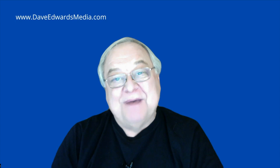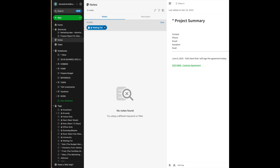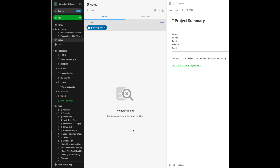Now let's look at some ideas for next actions and waiting for items. It really doesn't matter what digital system you are using. I happen to use Evernote, but you can apply the same lessons whether you're using Microsoft's OneNote, Obsidian, or any number of other good products out there. In fact, I saw someone use my system on Apple Notes. You can modify this on any system.